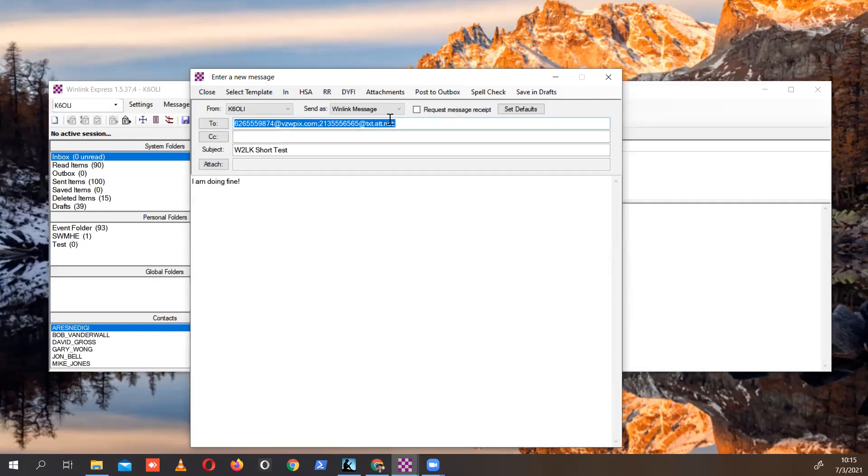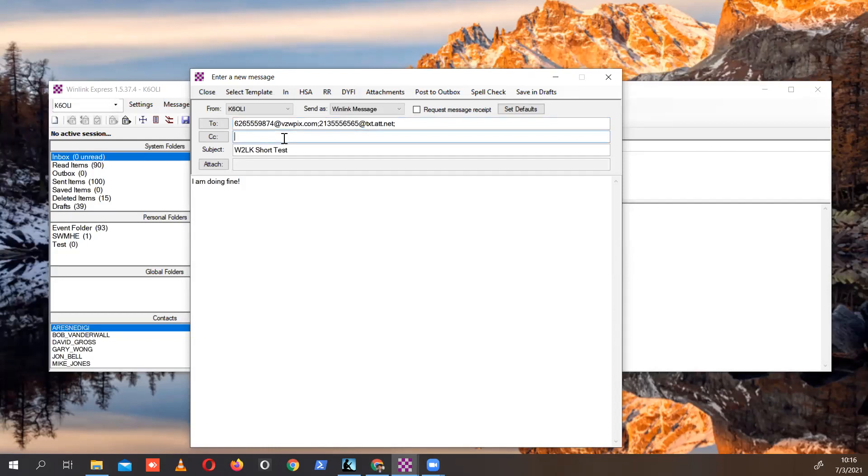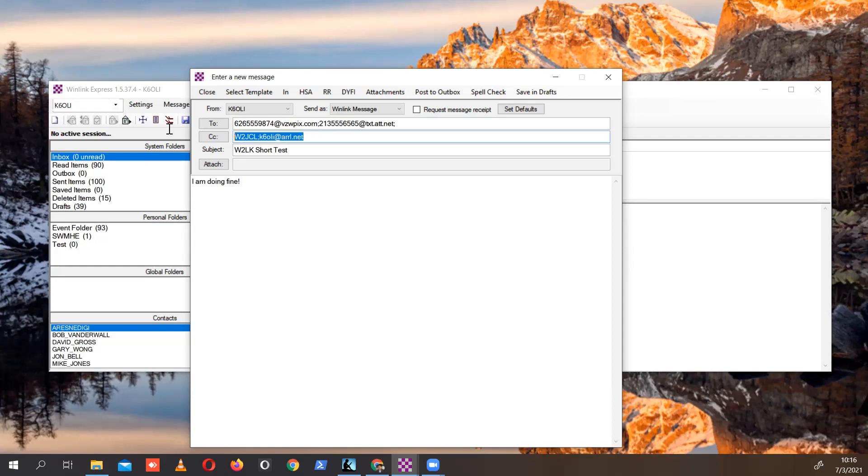And you can see it populated this form. It put in all the phone numbers with the extensions that are required. You can still add information here. You could send it to a friend of yours, let's say 2JCL in this case, or another email address. You could certainly do that. That's absolutely OK. In this case, we're not going to do that.